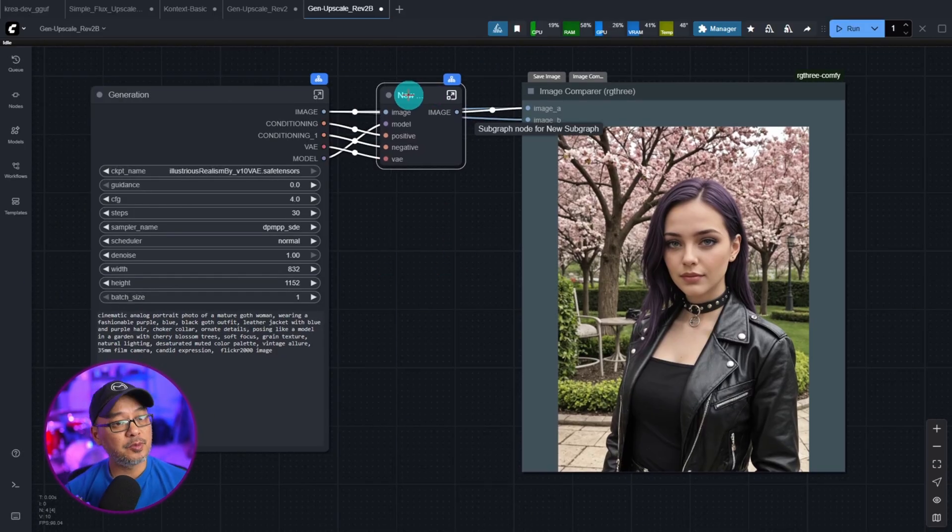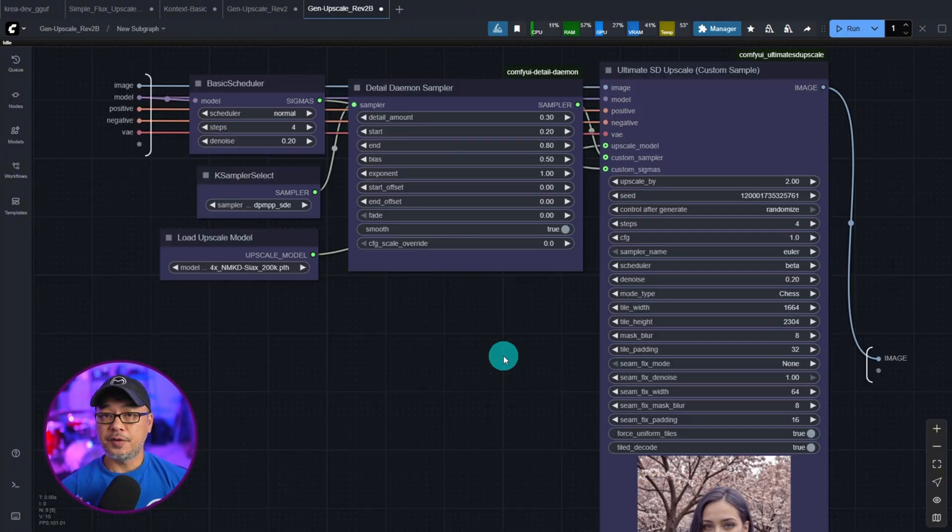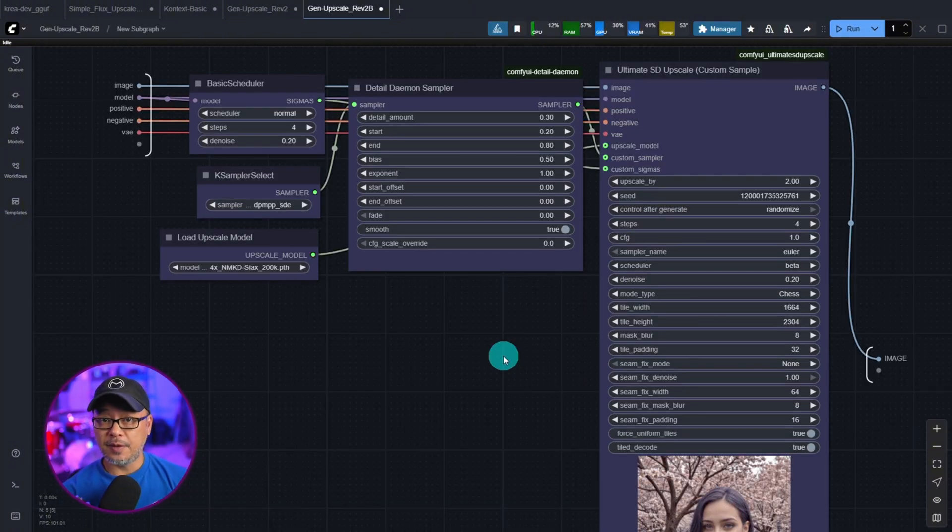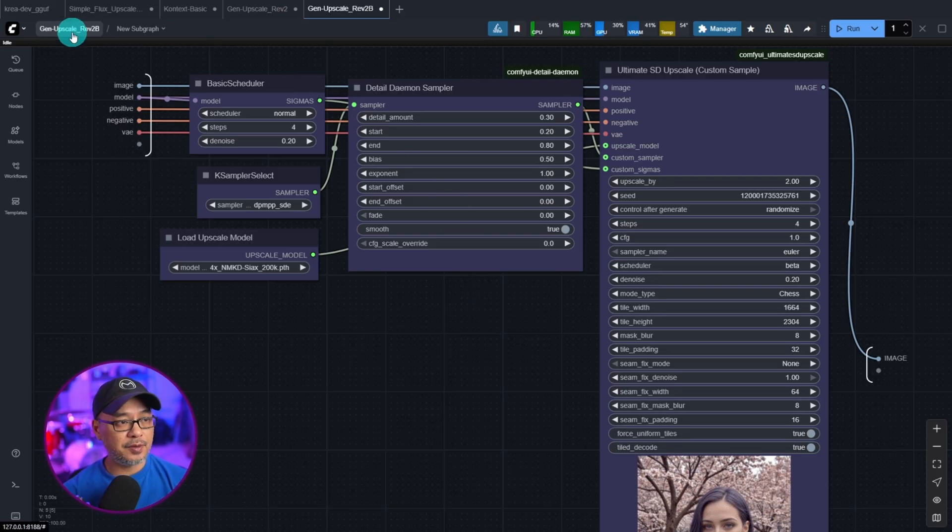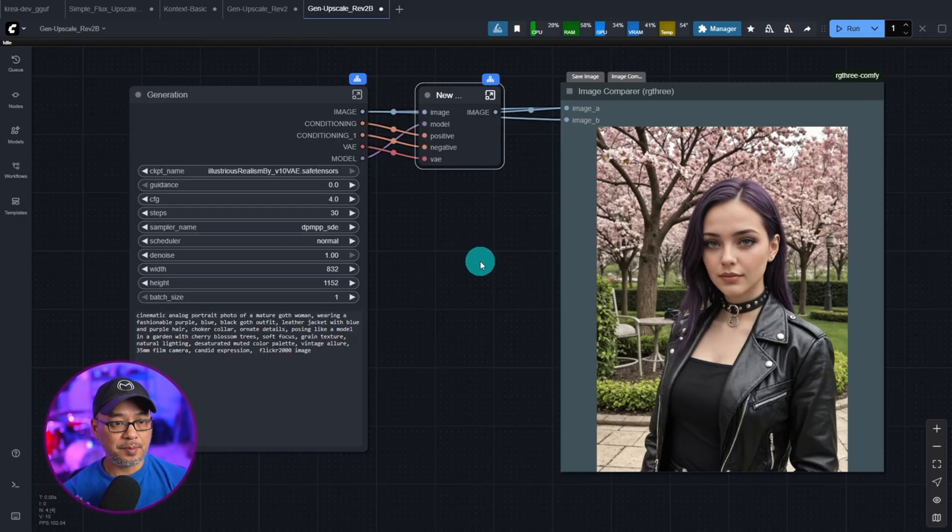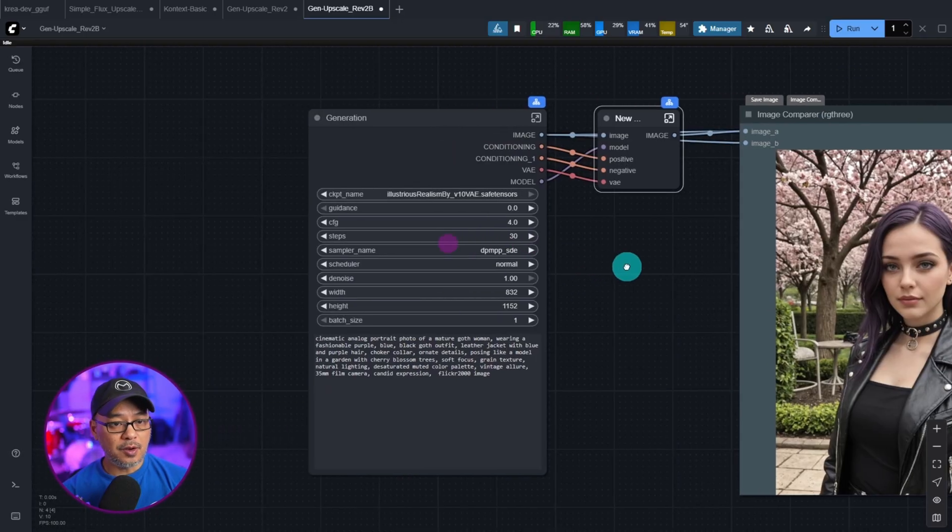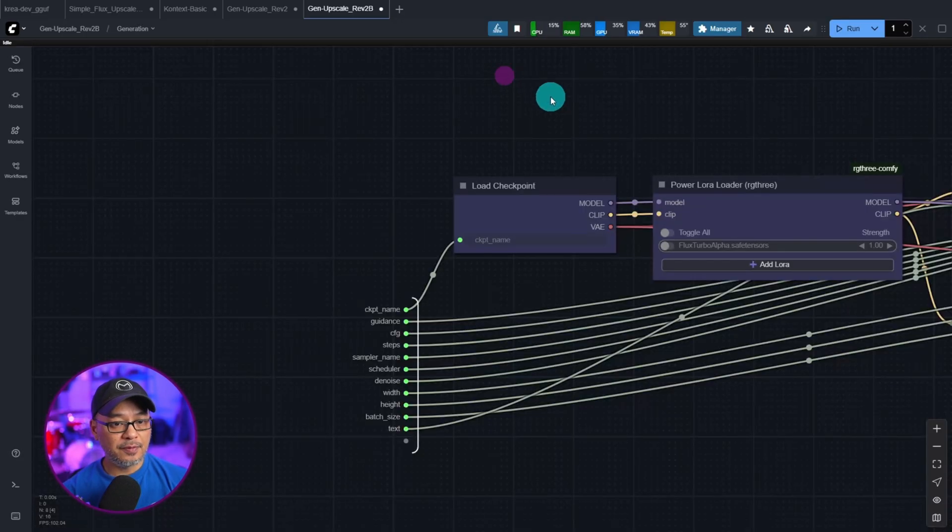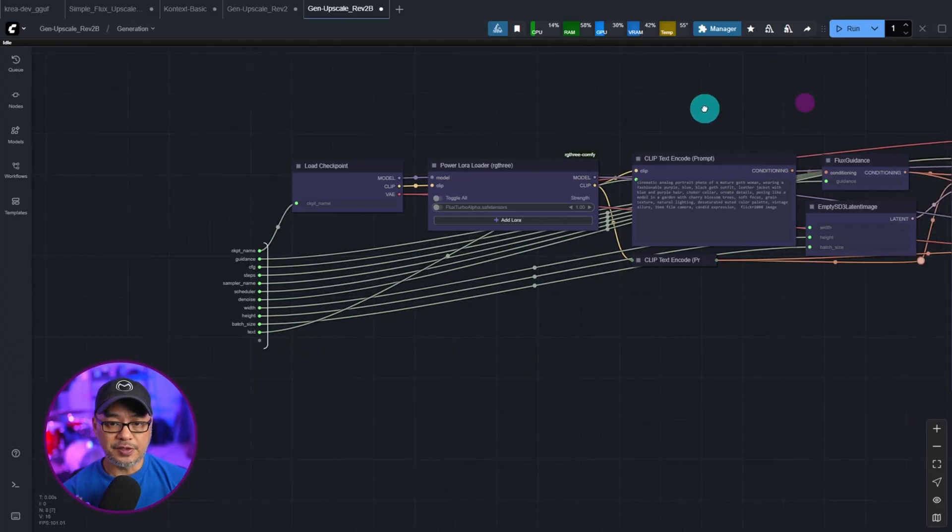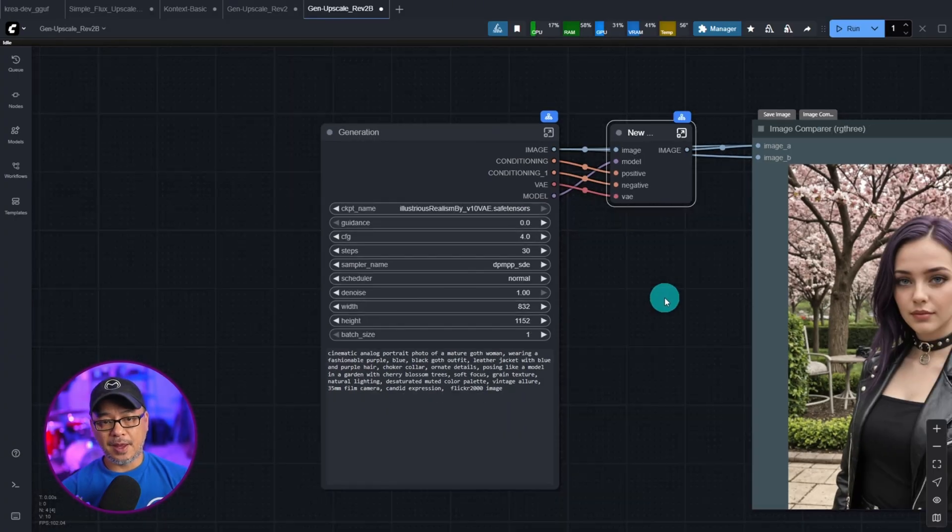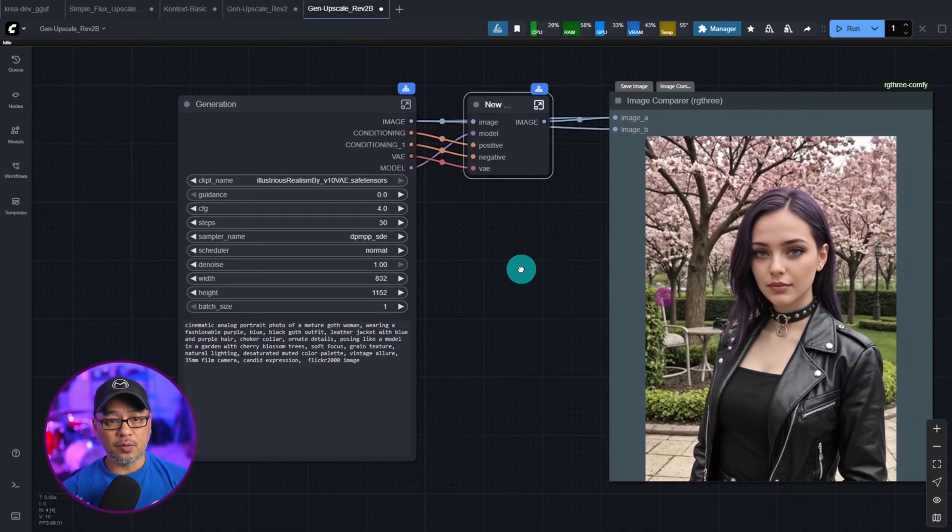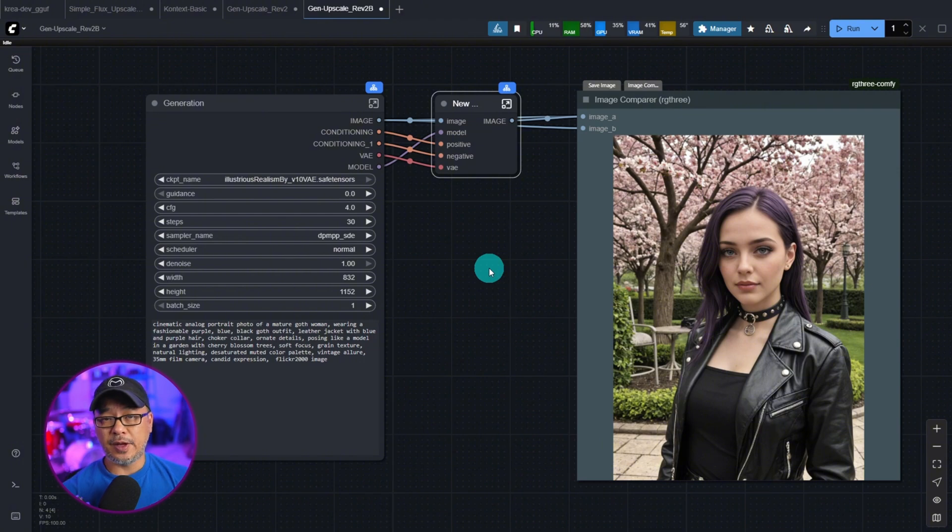And what subgraph is, if I open this up, you'll see the nodes that I'm using for this upscale process. And then we can go back to the previous window by clicking up here. Now I'm going to open up this subgraph and you see my generation process. And essentially what subgraphs are is a new way to group your nodes.